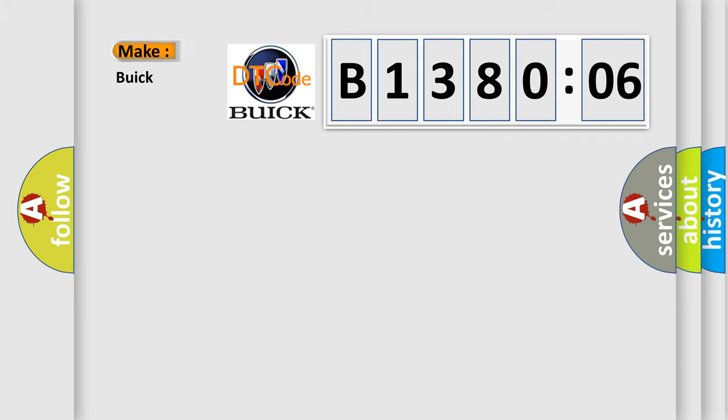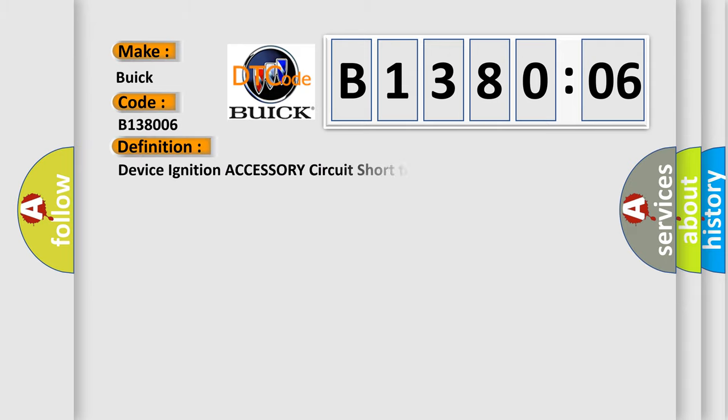So, what does the diagnostic trouble code B138006 interpret specifically for Buick car manufacturers? The basic definition is device ignition accessory circuit short to ground or open.